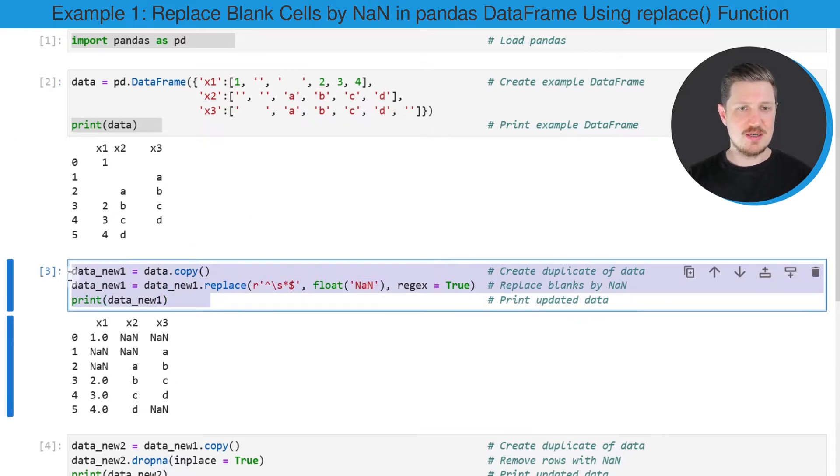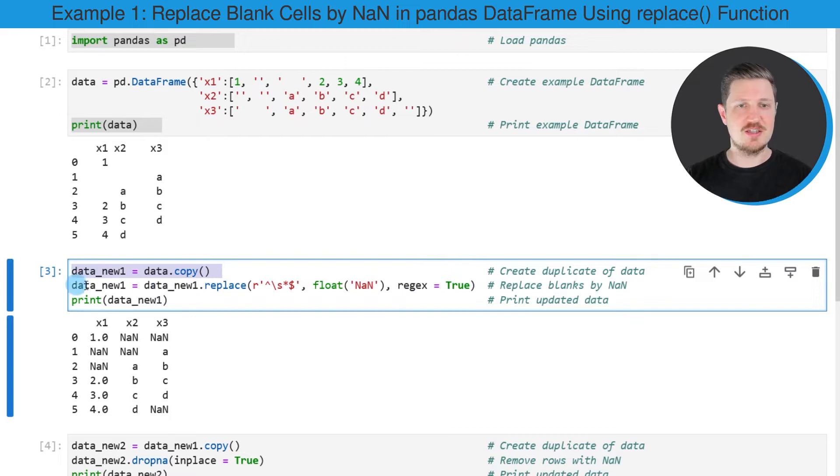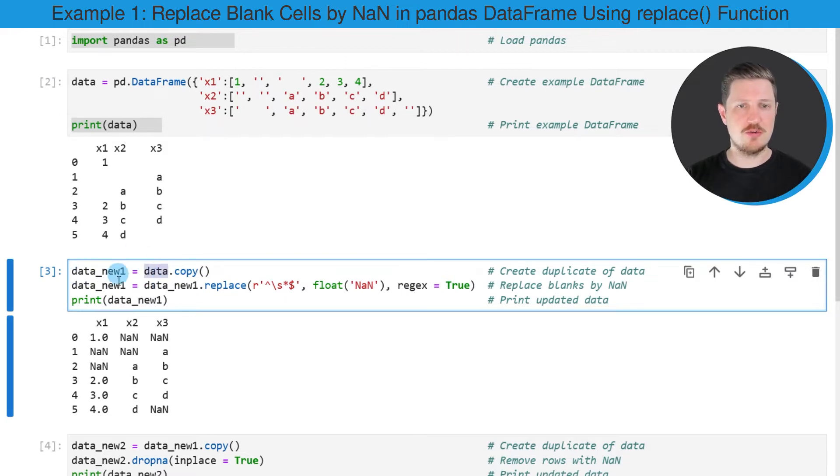So in these lines of code, I'm first creating a copy of our data set because I also want to keep an original version of our input data frame.